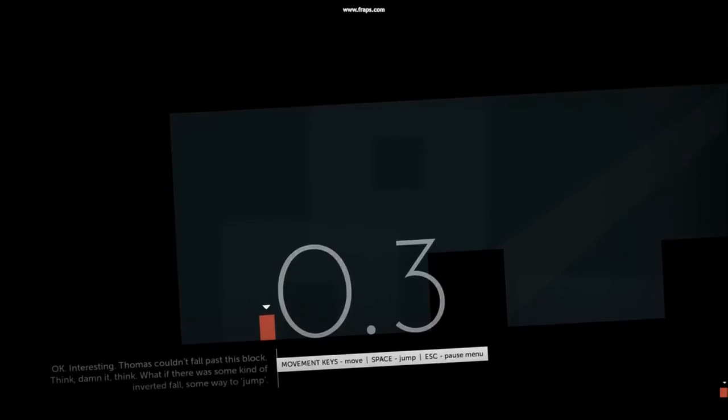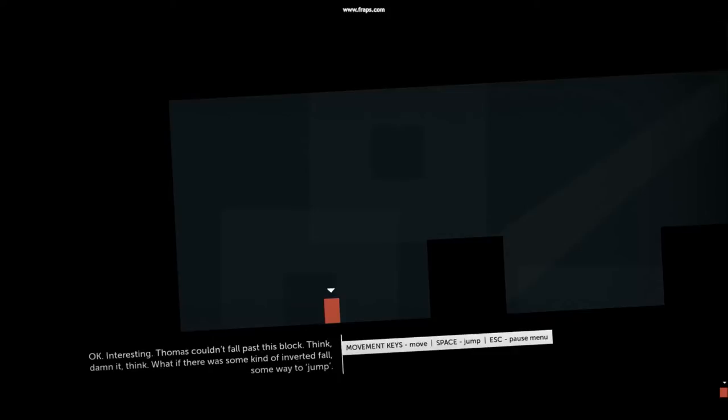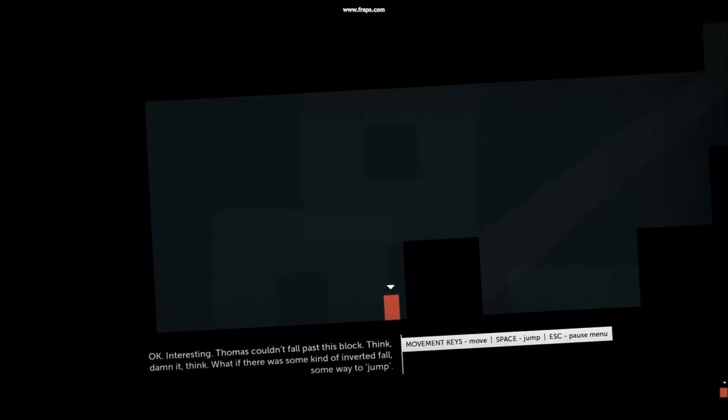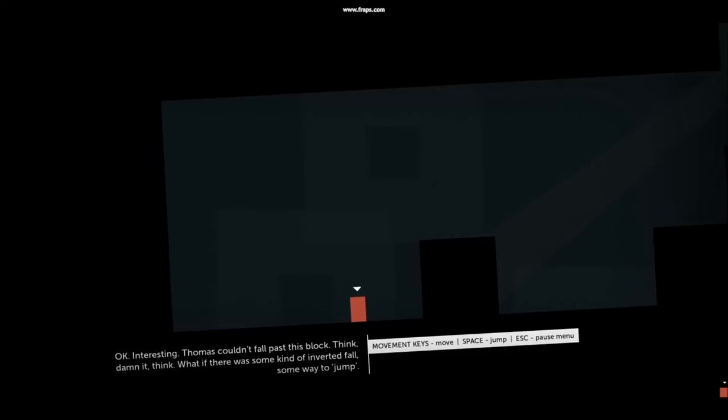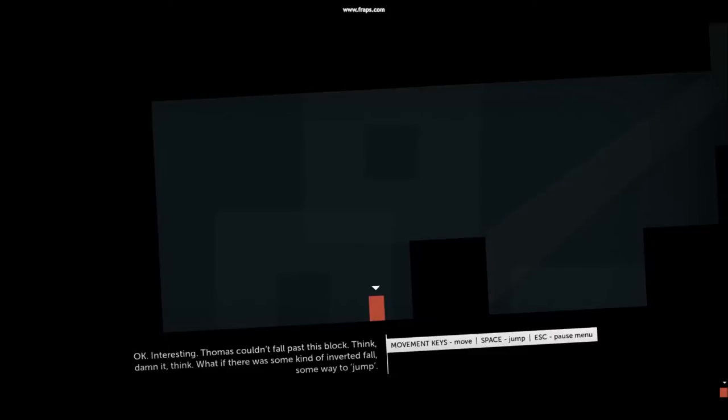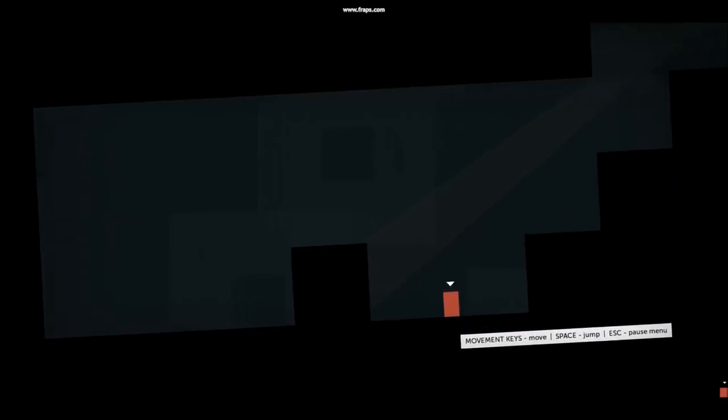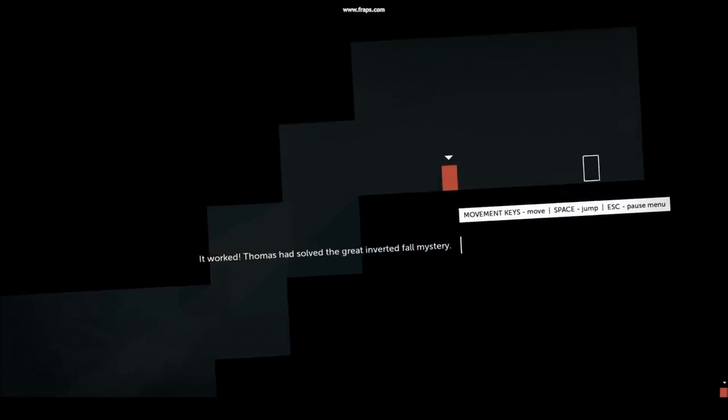OK, interesting. Thomas couldn't fall past this block. Think, dammit, think. What if there was some kind of inverted fall? Some way to... what's the word? Jump. It worked! Thomas had solved the great inverted fall mystery.